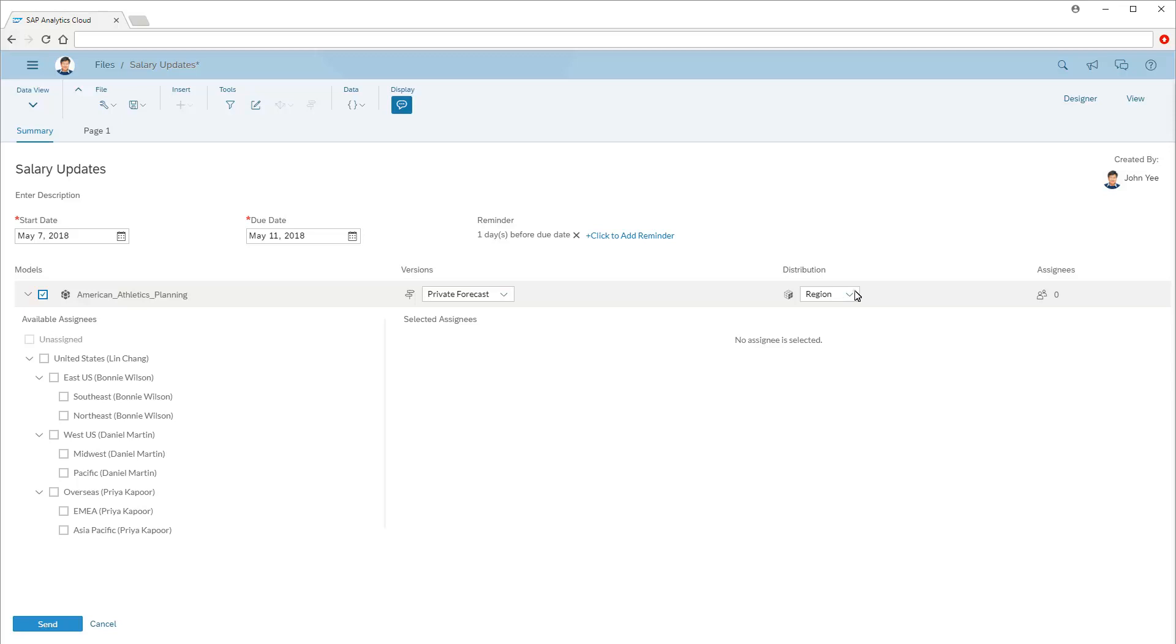In the distribution list, we can choose the dimension on which we want the input task performed. In this case, the model has responsibility assigned only on the region dimension, so region is the only dimension we can choose.